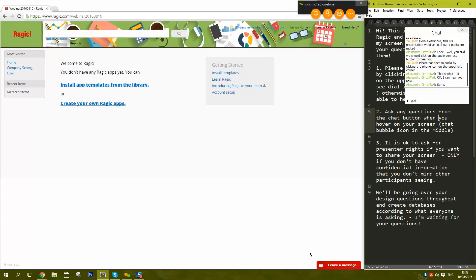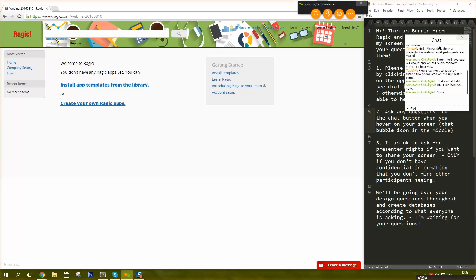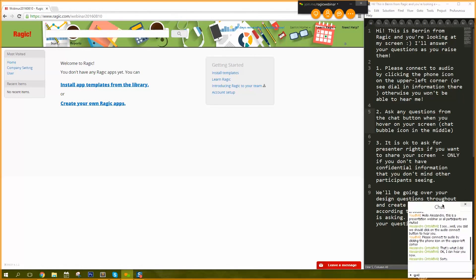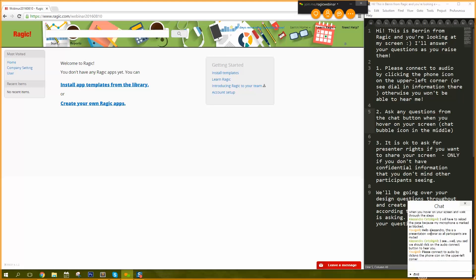Alright everyone, let's get started. During this entire webinar, we're going to follow through your questions, answer them, and build things as we go. This is quite an unconventional webinar — we're just going to do a very long Q&A session. I already have a question here.